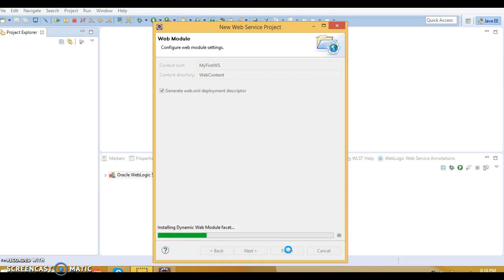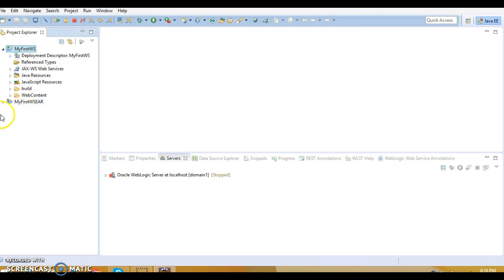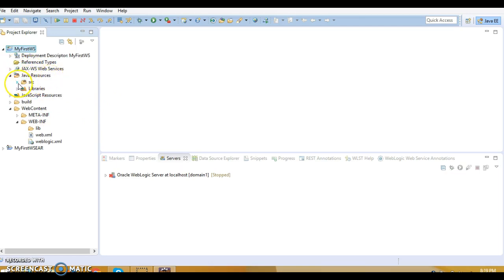Wait a few seconds while Eclipse processes. The project will be created in the left panel in Project Explorer. You can see the project 'MyFirstWS' has been created. Since we selected EAR, a supporting project 'MyFirstWS EAR' is also created. The project architecture is just like a web-based application. Go to Java Resources > src.